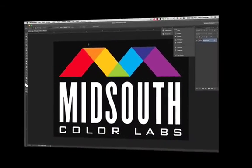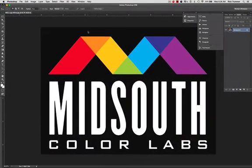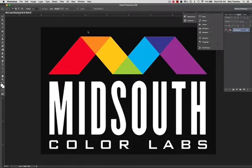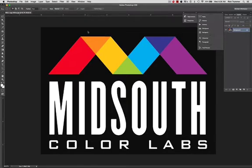Well, hello everybody. This is Rick Tremmer from Mid-South Color Labs bringing you to our video library. This is something new that we're going to be doing and we're going to start you off with how to set up Photoshop to make sure that you're working in the right color space.